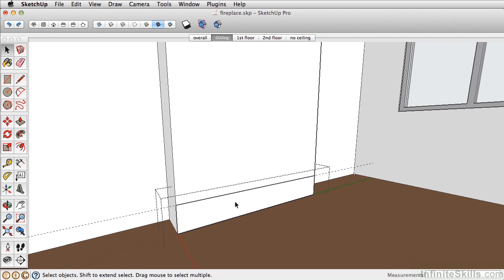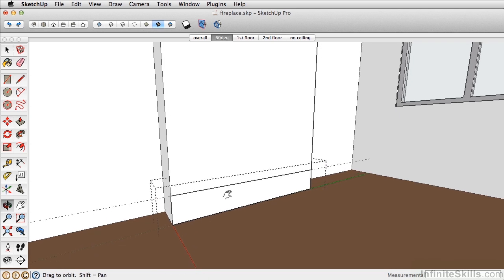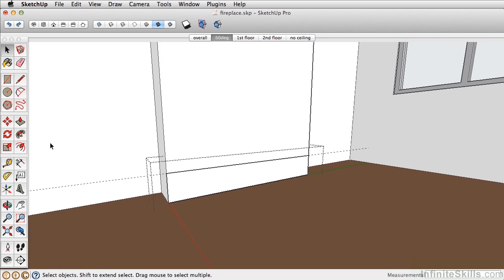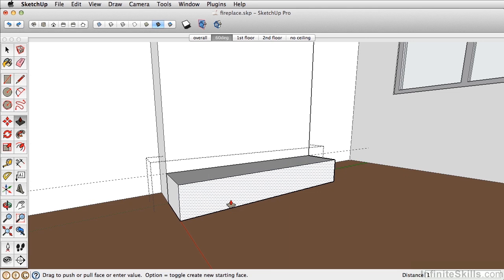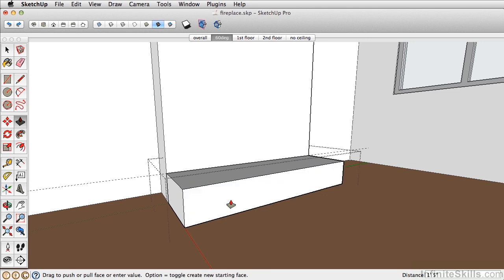Next, double click to enter the group. Go ahead and take the push-pull and push-pull this out 17 inches.